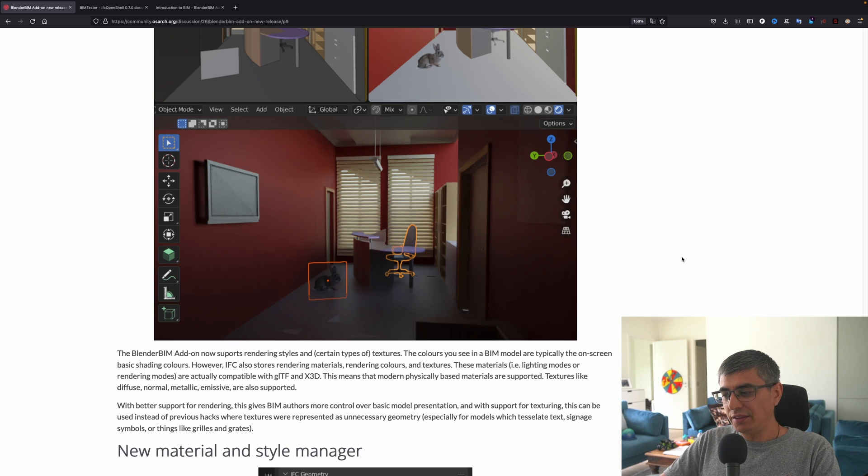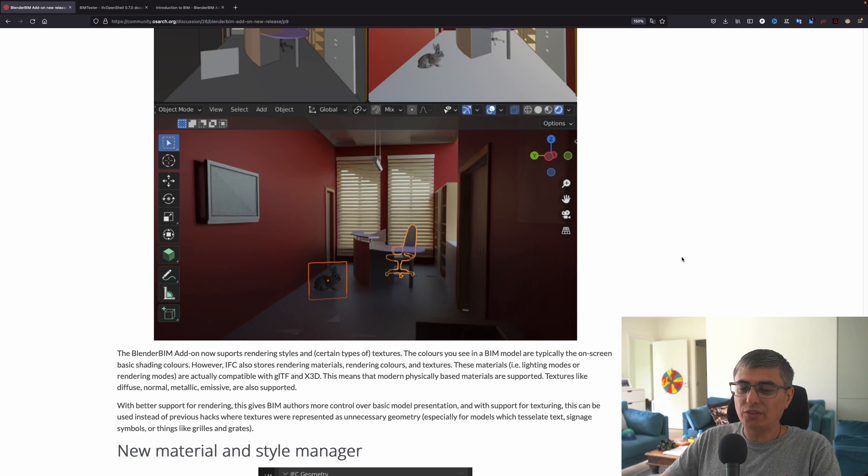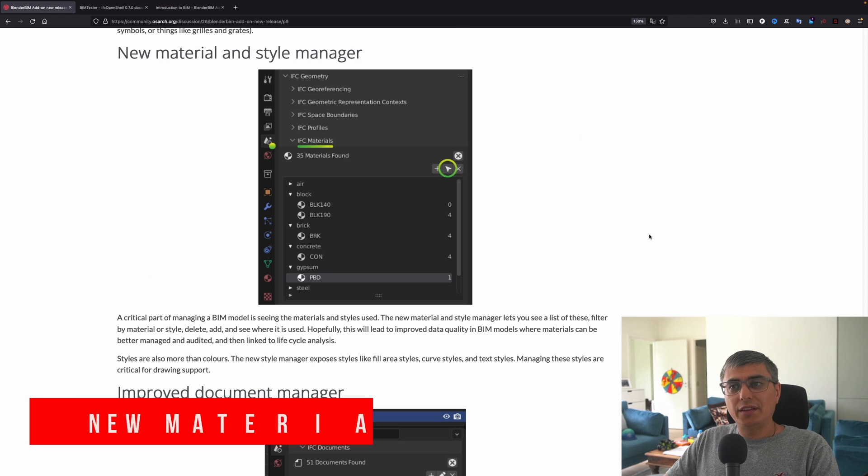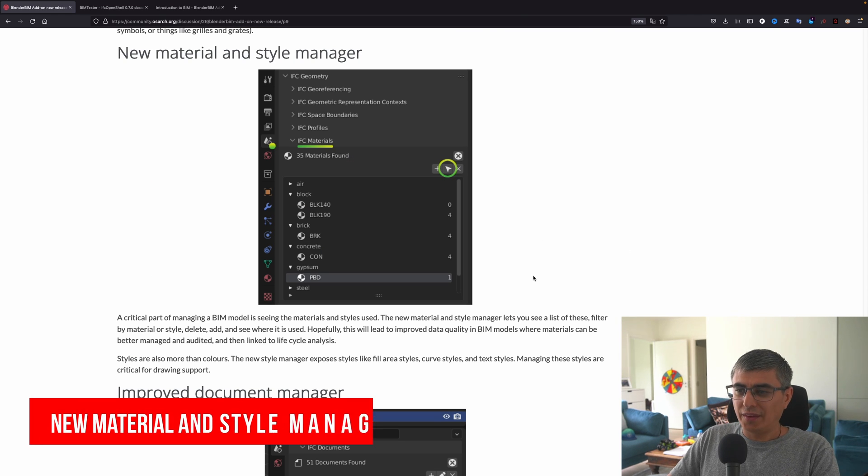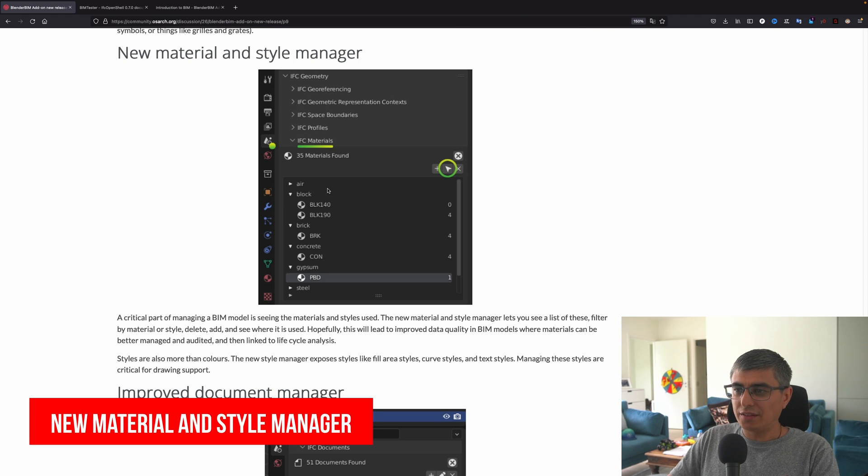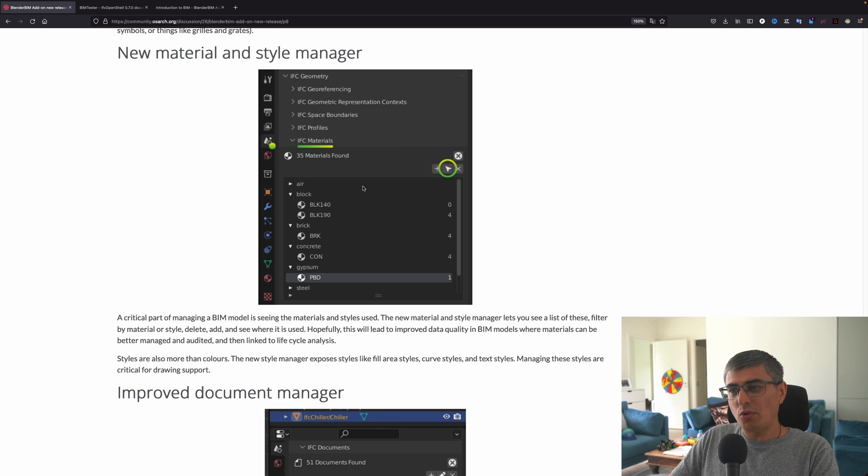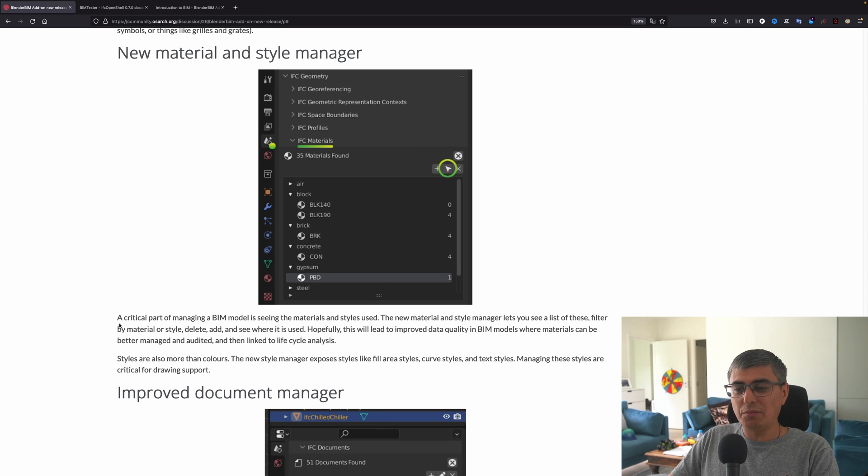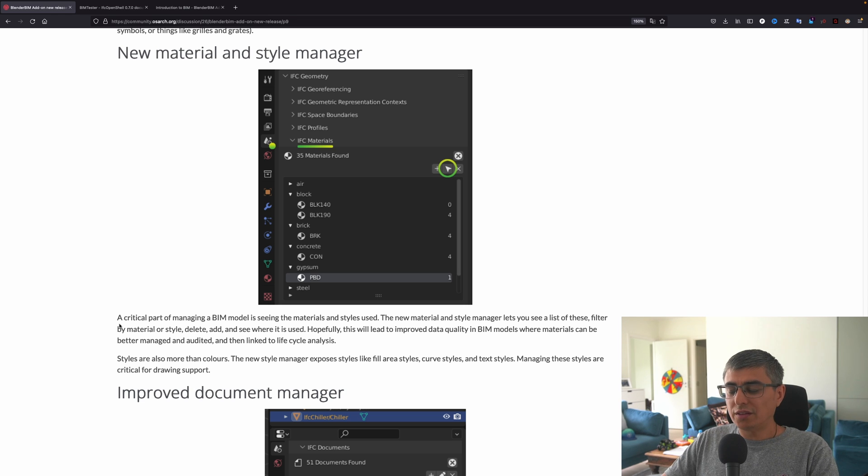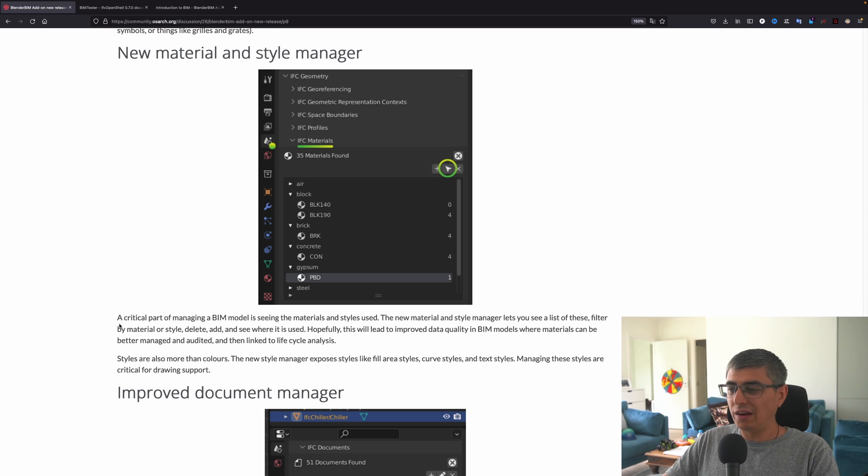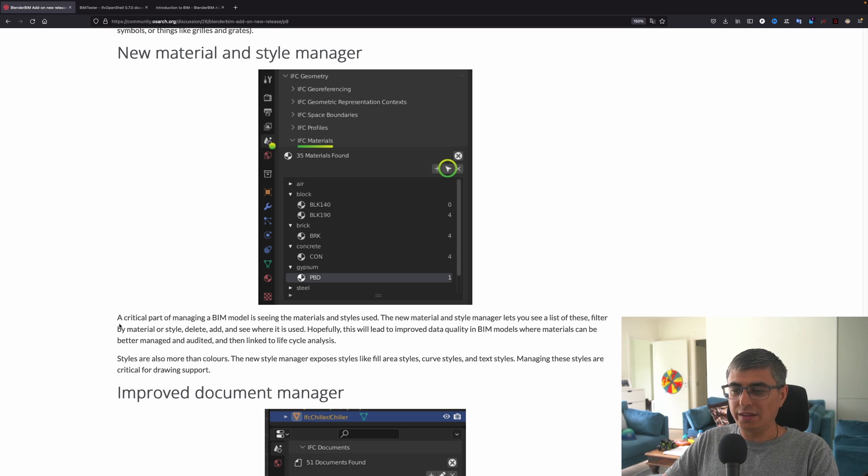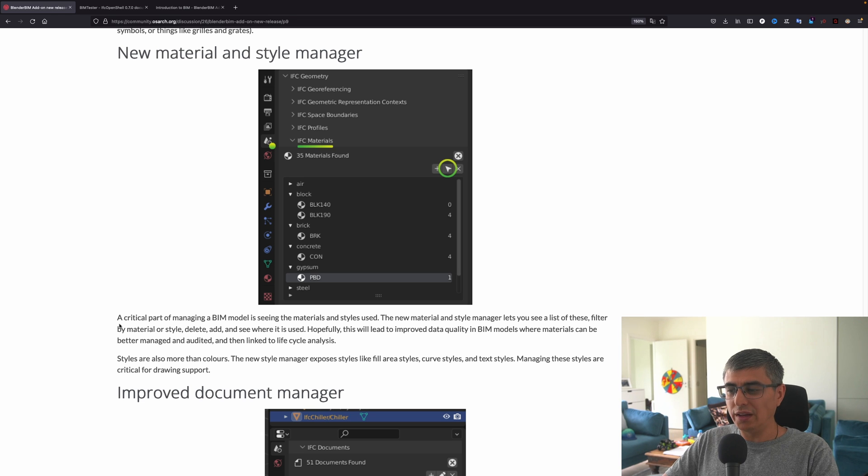Textures like diffuse, normal, metallic, emissive are also supported. With better support for rendering, that gives BIM authors more control over basic model presentation. And with support for texturing, this can be used instead of previous hacks where textures were represented as unnecessary geometry, especially for models which tessellate text, signage, symbols, or things like grills and grates. New material and style manager—yes, I like this. It looks a bit different and it looks a bit more modern, so yeah, that's good.